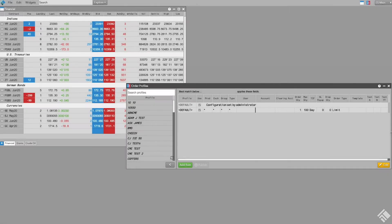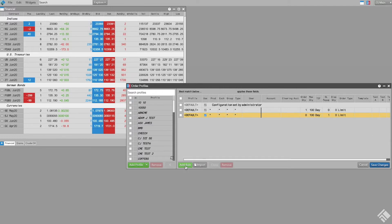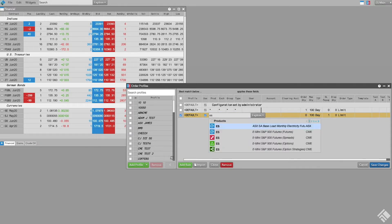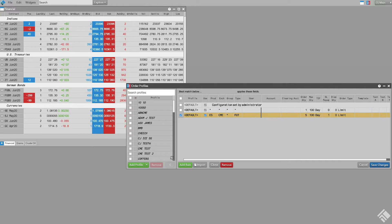We can also set default quantities for specific products by clicking Add Rule and filling out the appropriate fields. Let's set a default order quantity for the S&P Futures Contract product to 5 by defining S&P as the product and Futures as the instrument type. Check to make it active and click Save.